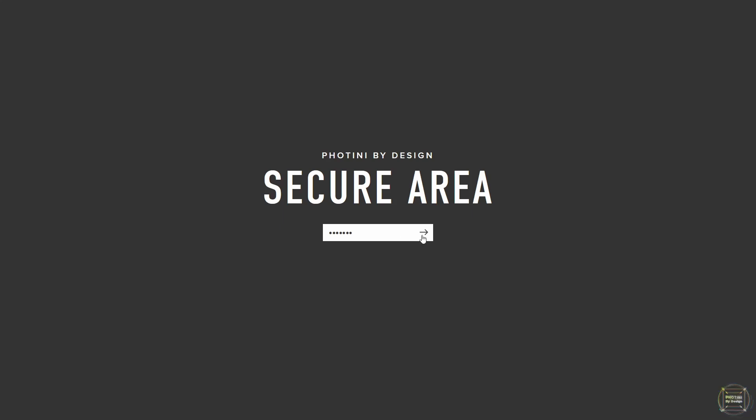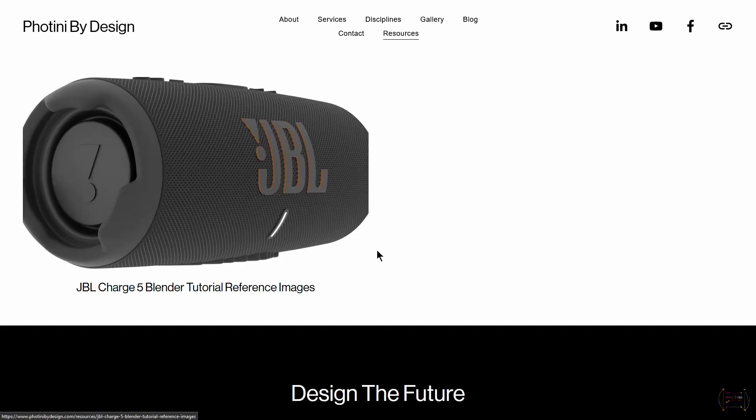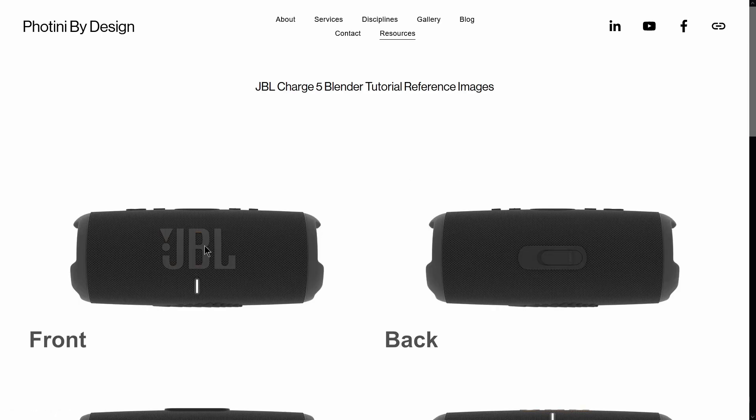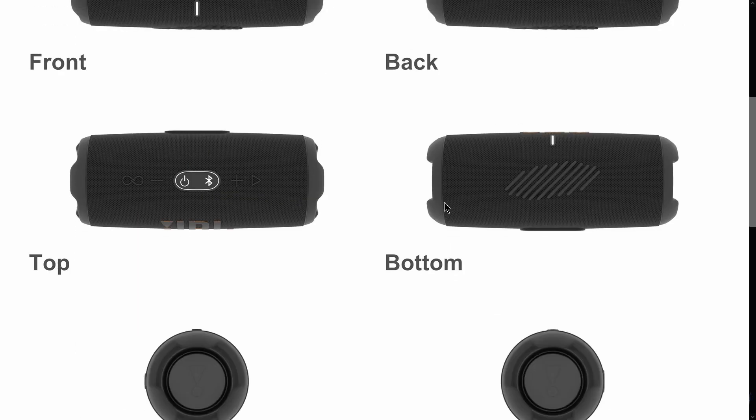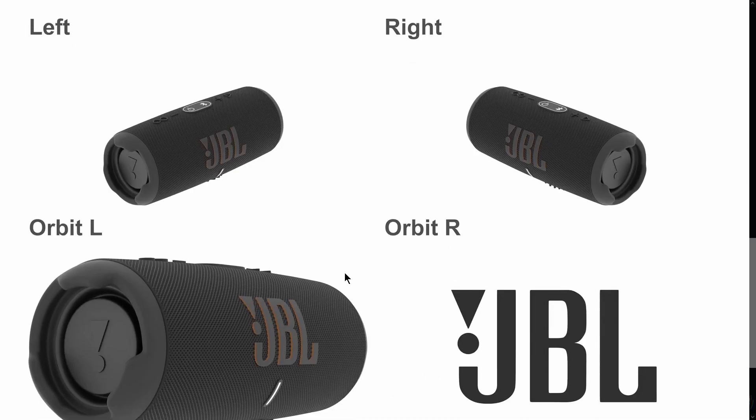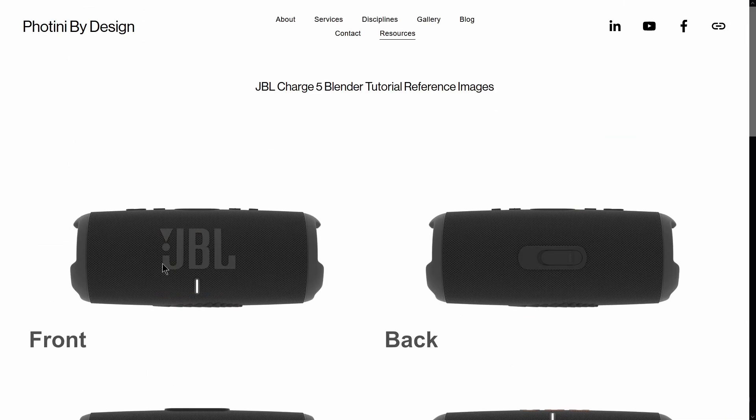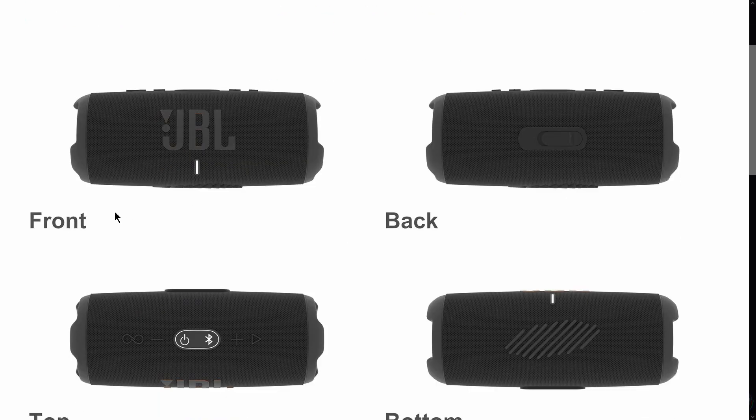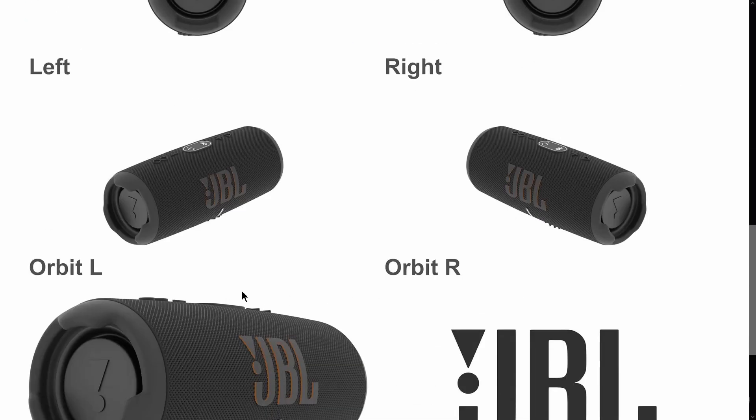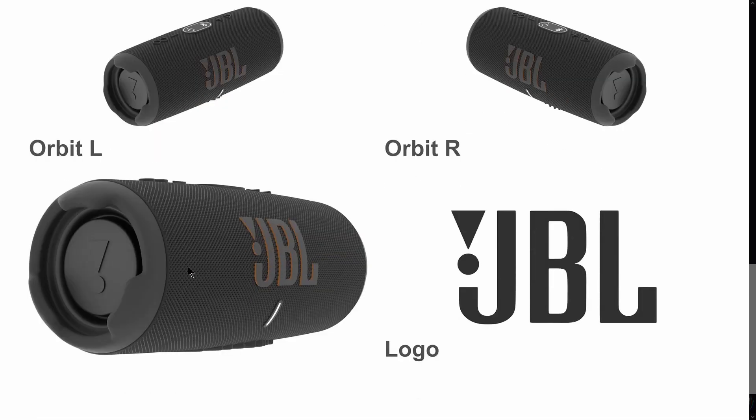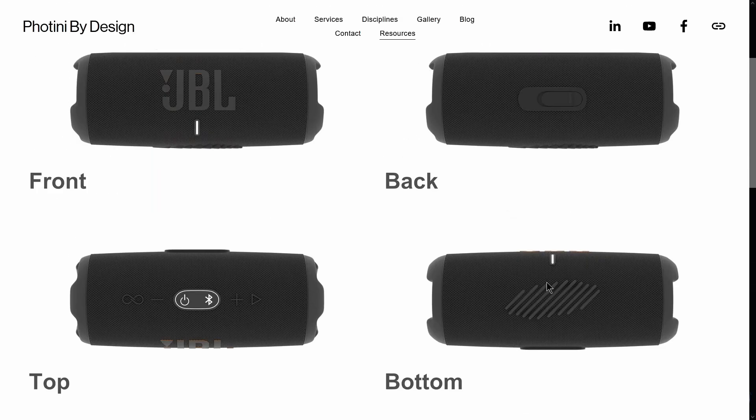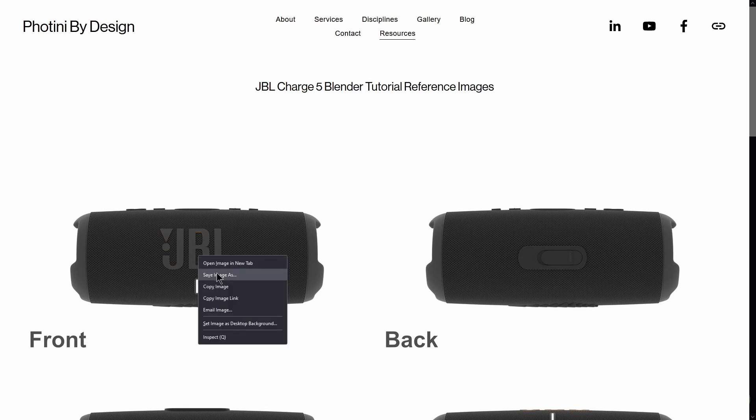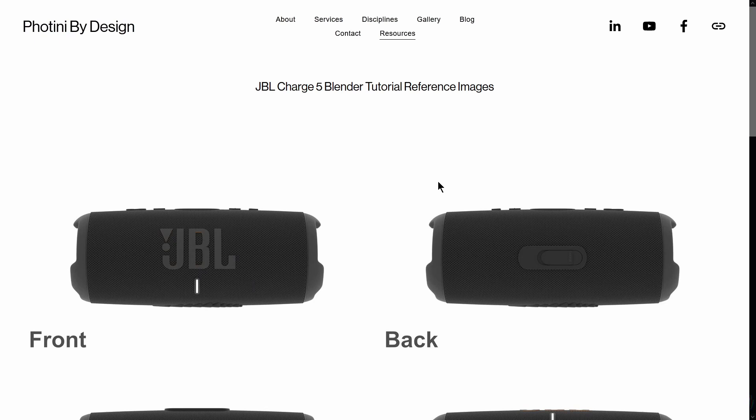Then we're going to click this. It's going to take you to this page here. We're going to click this image here, so these are previous renders I've done which we can work from. You're going to download all these images: the front, back, top, bottom, left, right, and a couple of orbit views just for referencing. You're going to download this JBL logo here as well. To download, simply right-click, Save Image As, and save it into a location of your choosing.